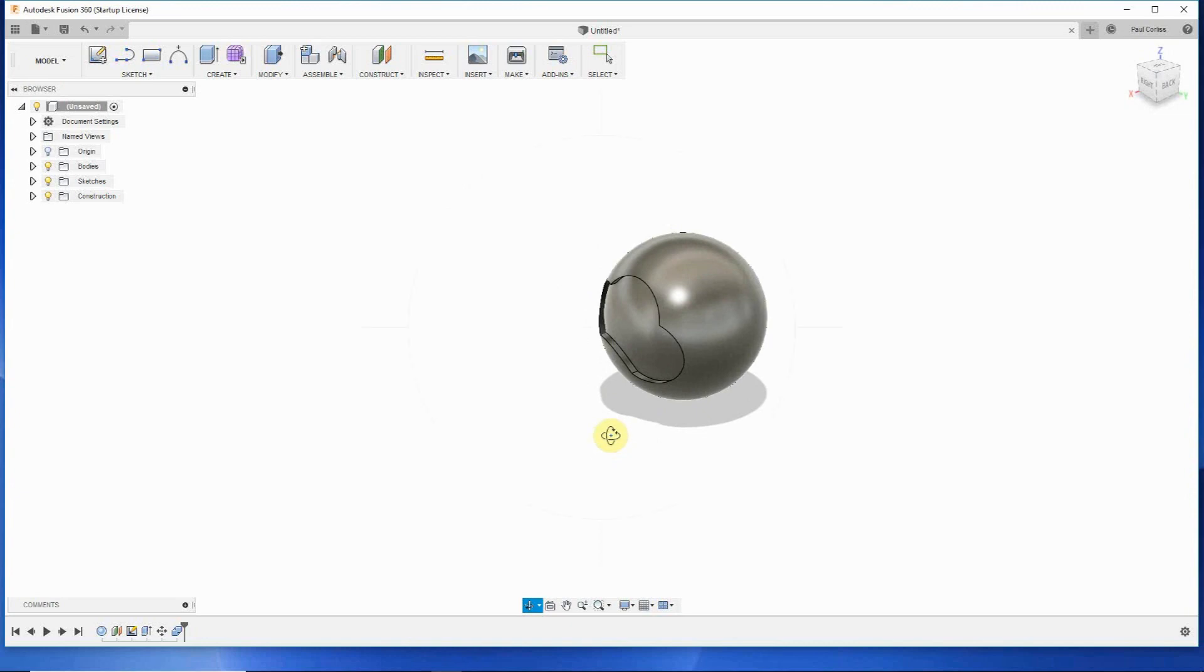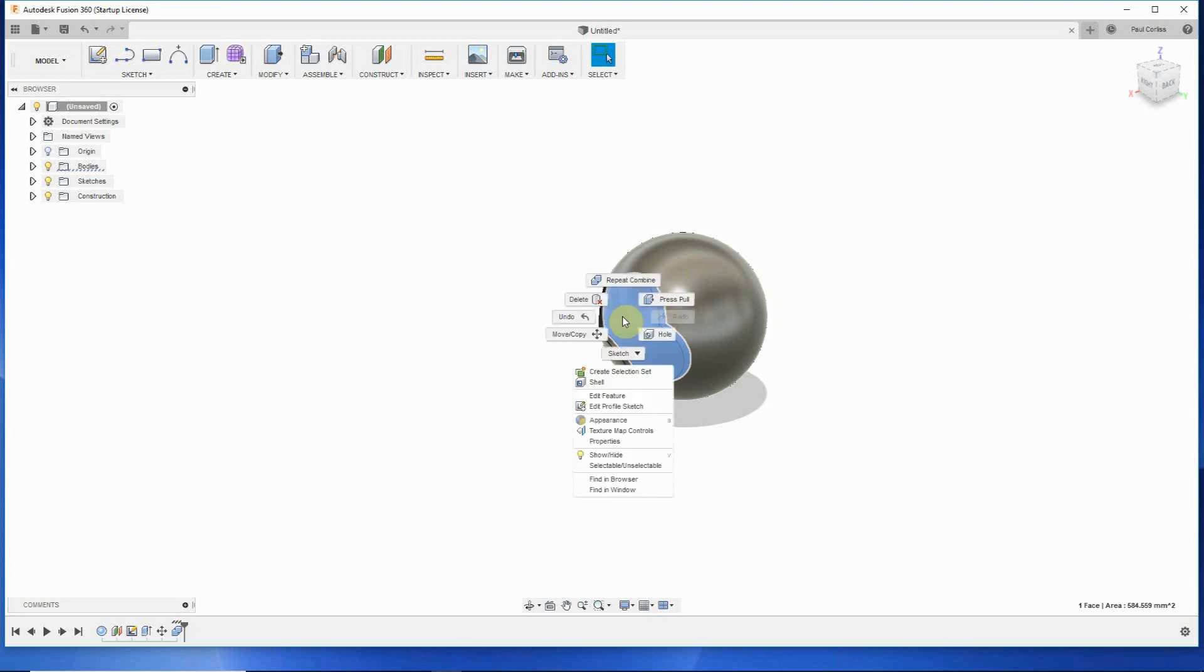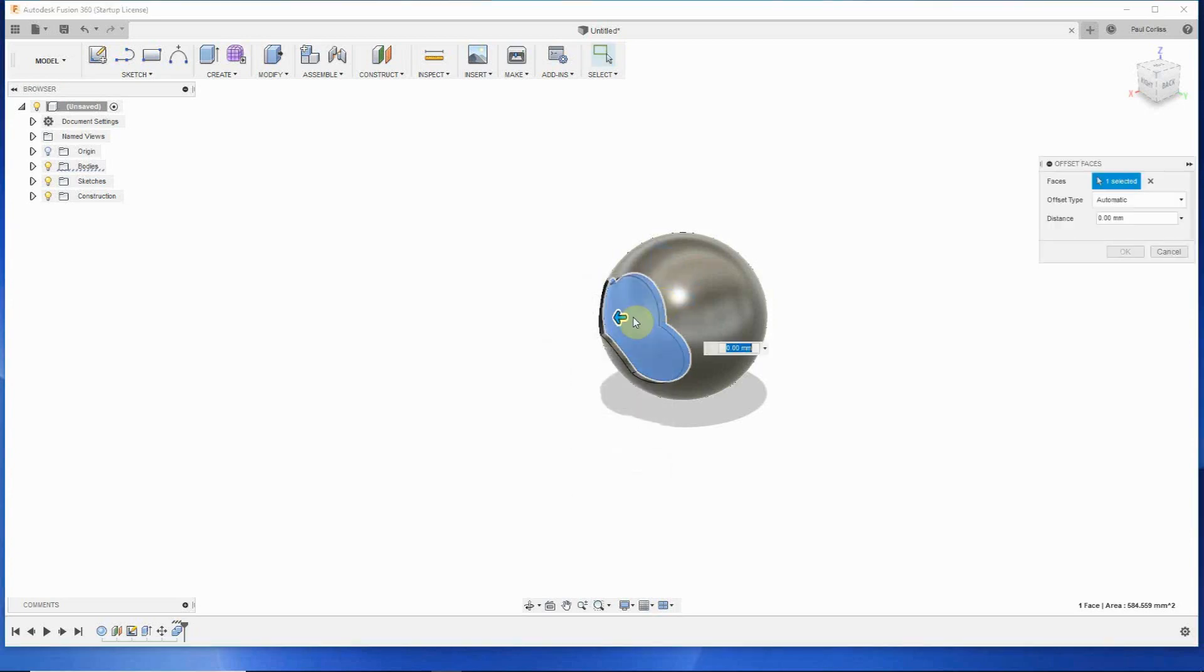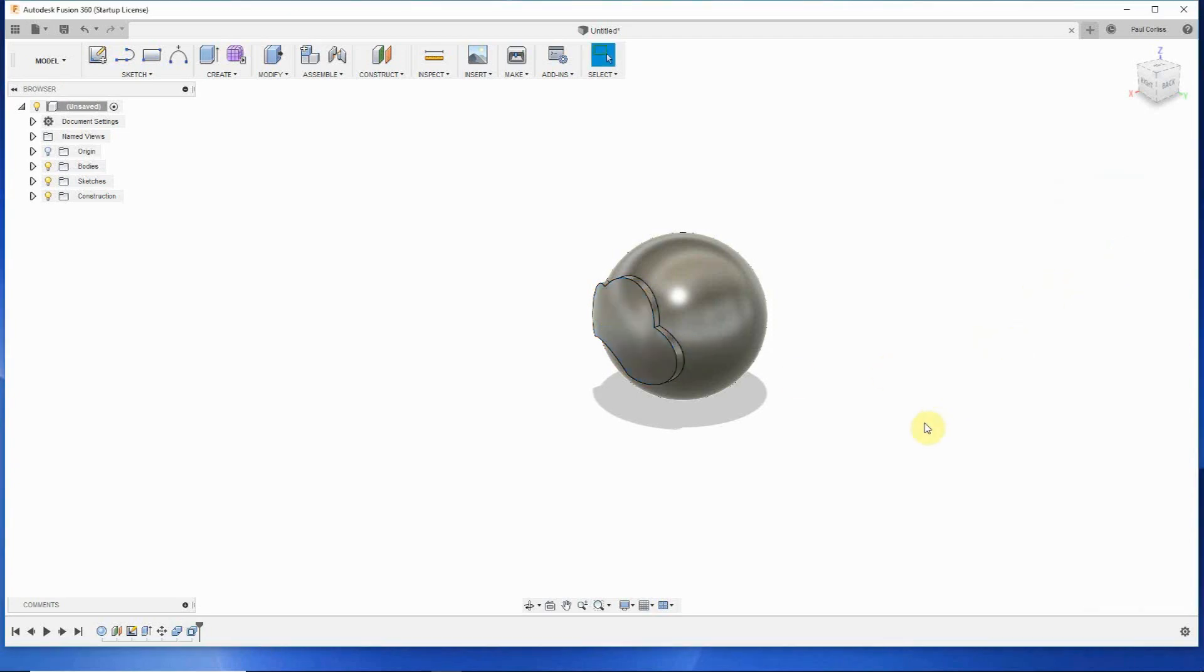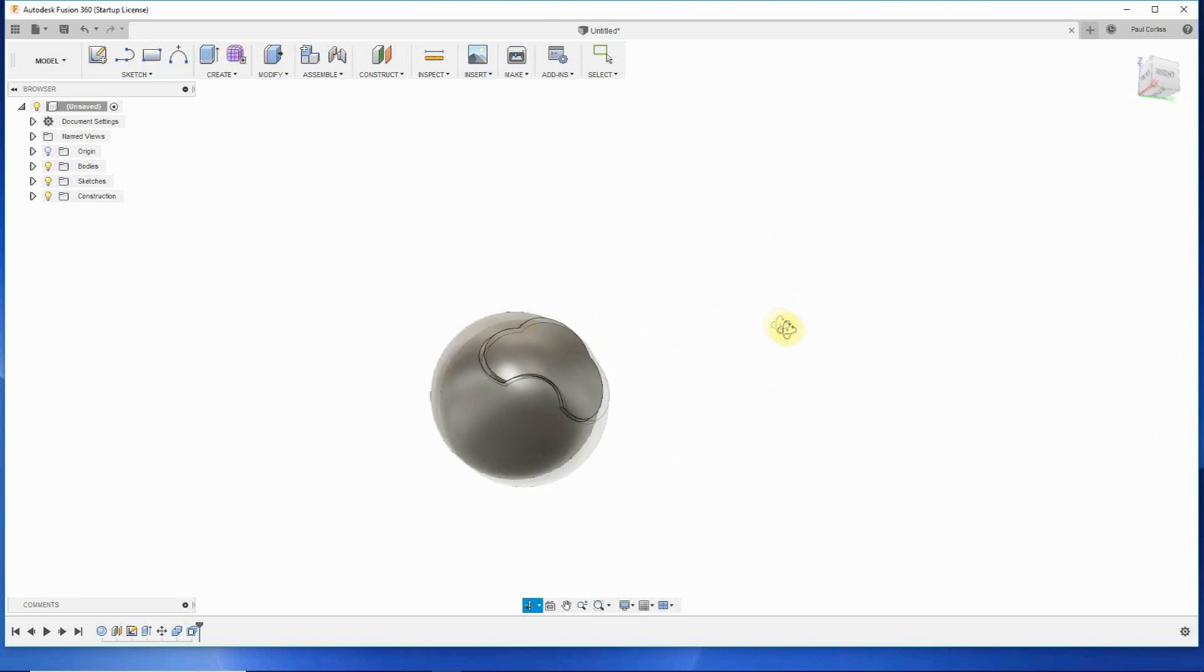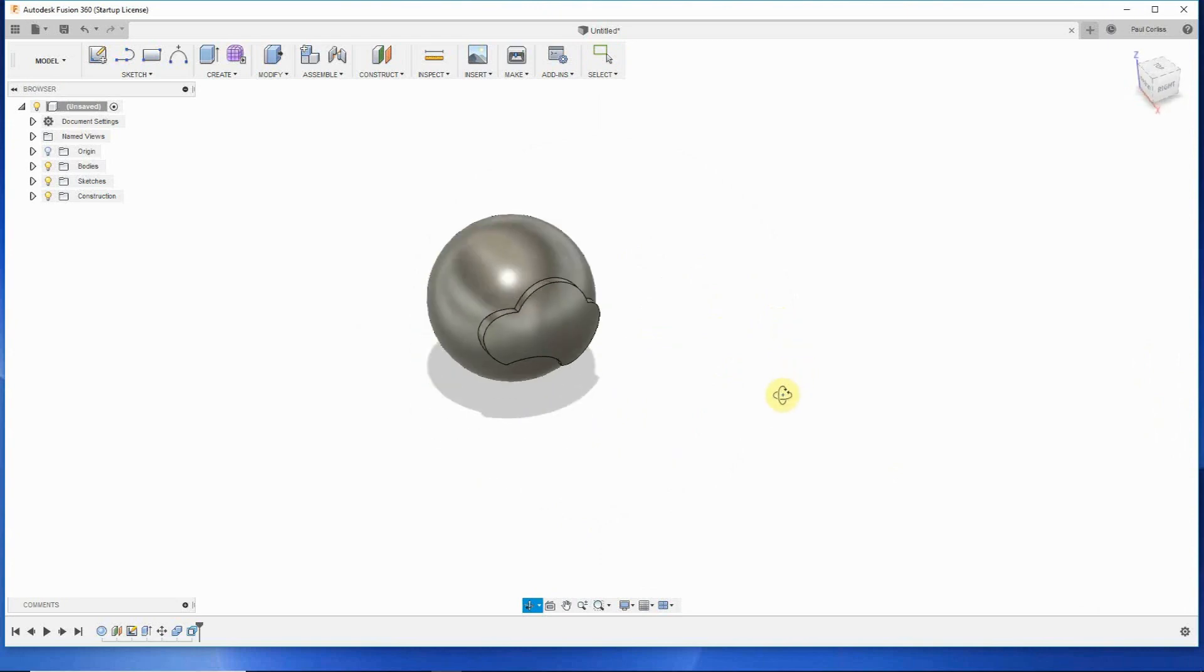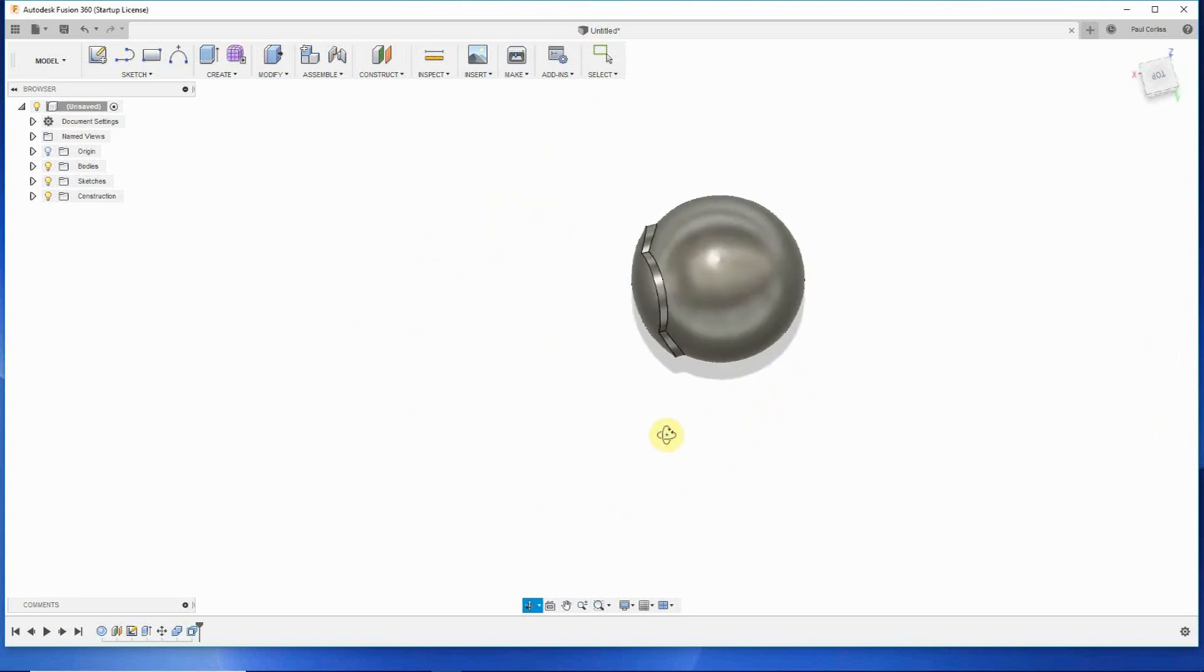But we want it outset from the sphere. So the next thing we do is click on our inset piece. Then right click. Go to press pull. And we pull it out however far proud we want it to be of that sphere. So let's take it. That looks good right there. And we click OK. And there we have it. That is our sphere with our design following the shape of the sphere.